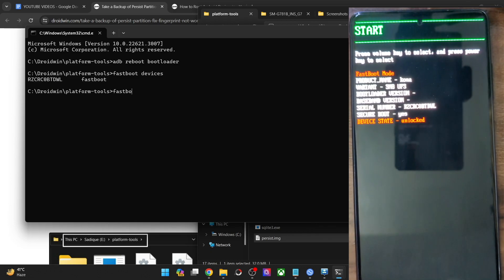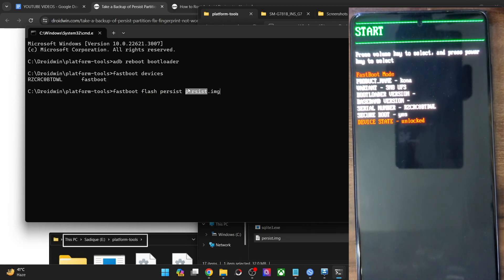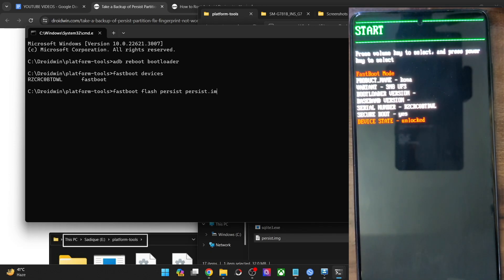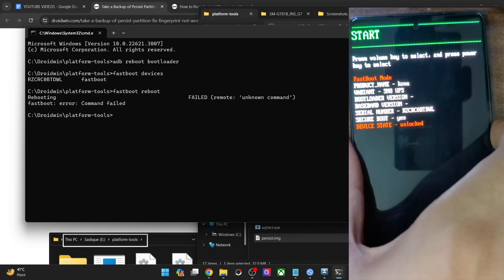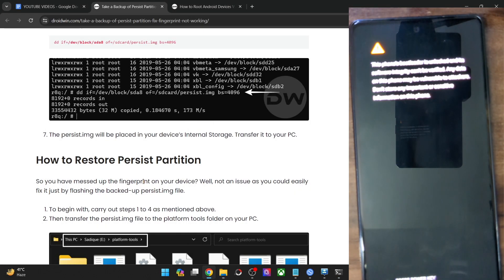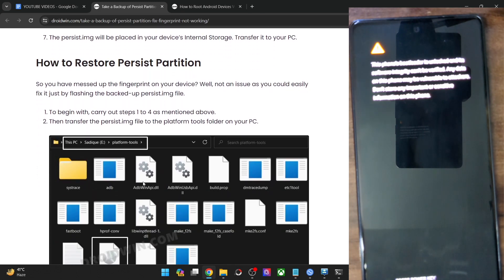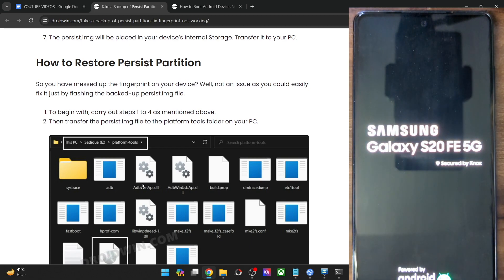Now type in: fastboot flash persist persist.img and hit enter. This is the fastboot flash command — persist is the partition name and persist.img is the file name. Hit enter and the file will now be flashed onto your phone. Once the file has been flashed, you may type in the fastboot reboot command and your phone will boot to the OS. If that does not happen, simply hit the power key once. Your phone should now boot to the OS and the fingerprint issue should now be rectified. Apart from that, you may also get this job done using a custom recovery like TWRP, Orange Fox, or Pitch Black.